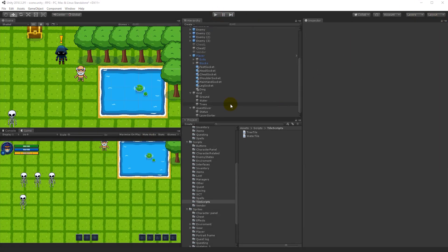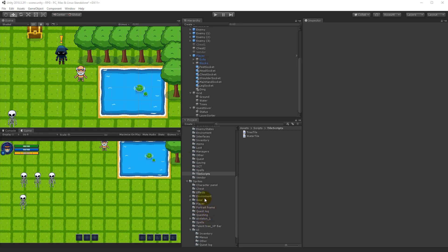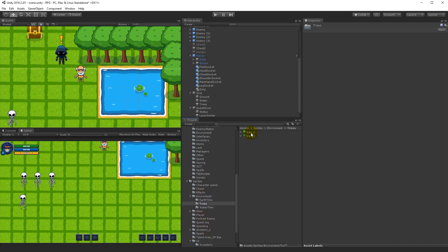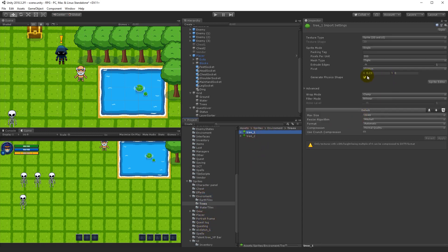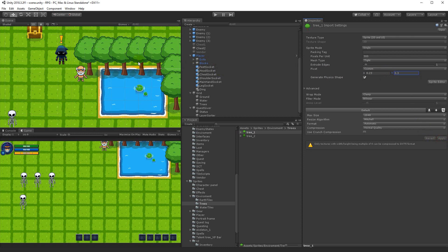To fix the tree facing too late, we need to change the pivot point of the tree sprite. Select the tree sprite under assets, environment, trees. Set a custom Y value of 0.3 and apply — this will move the sort pivot point down on all the trees.